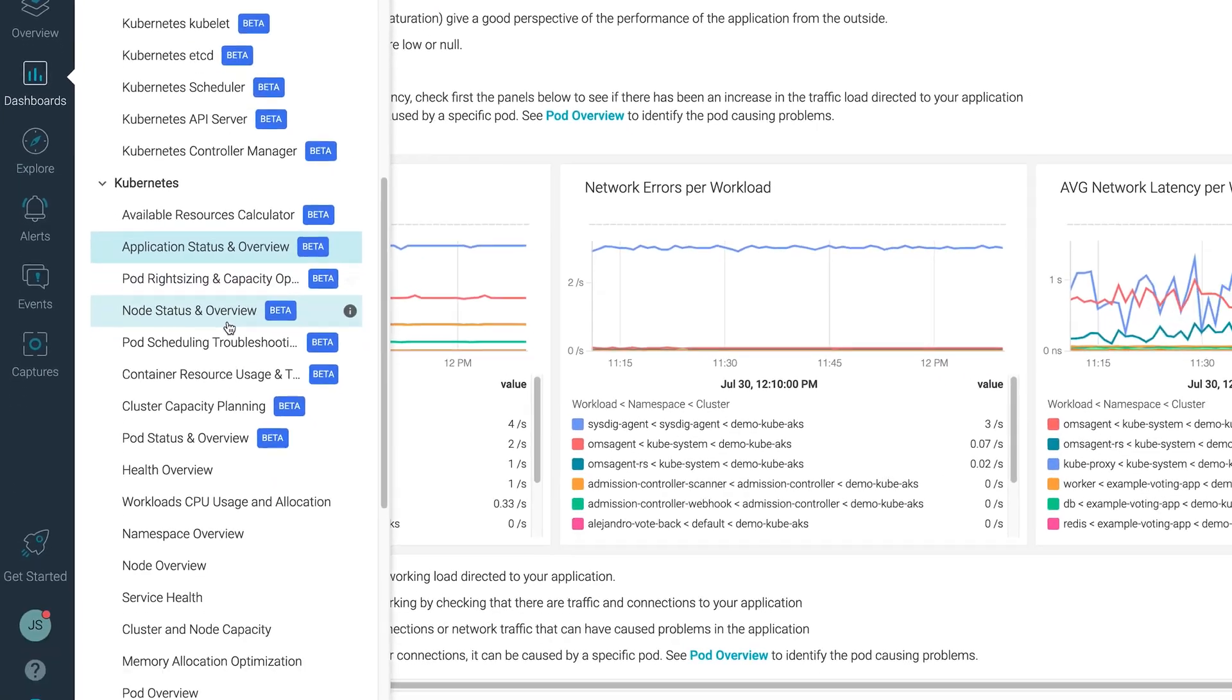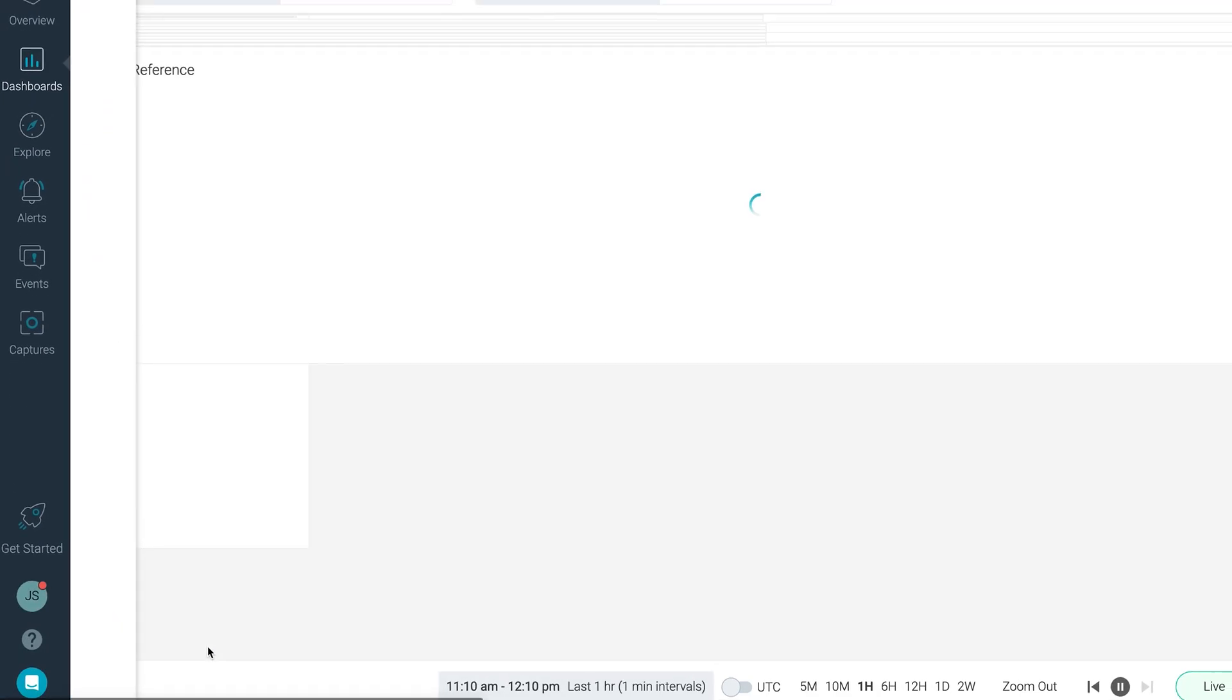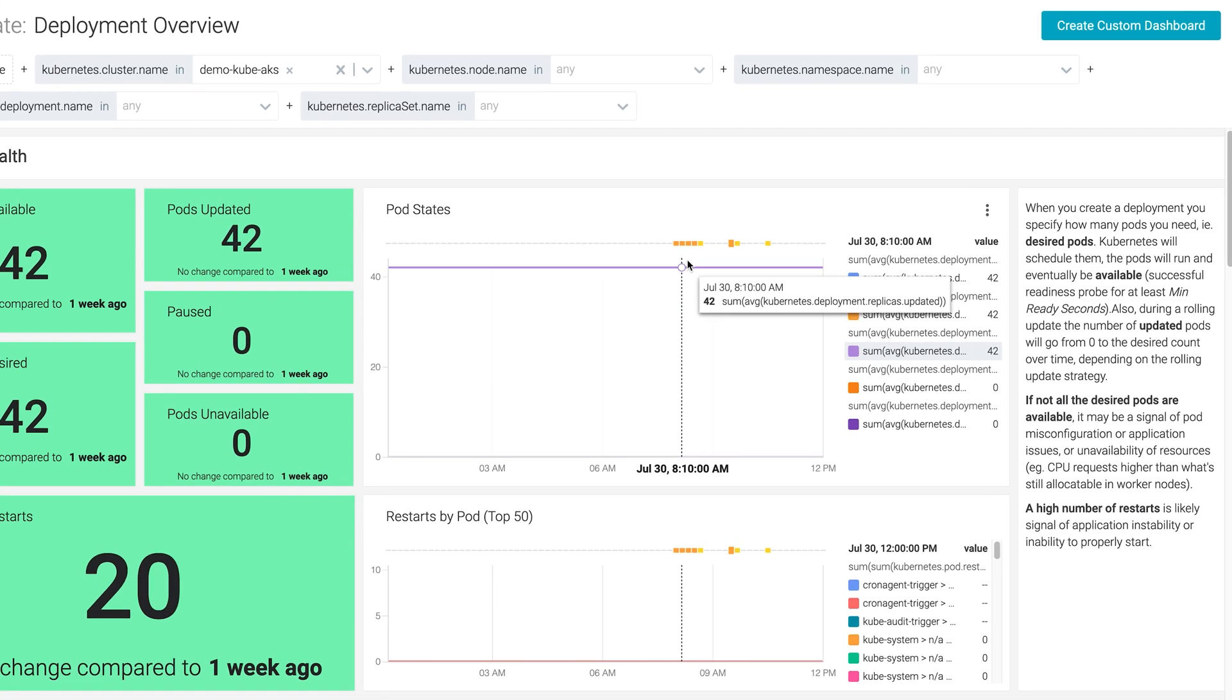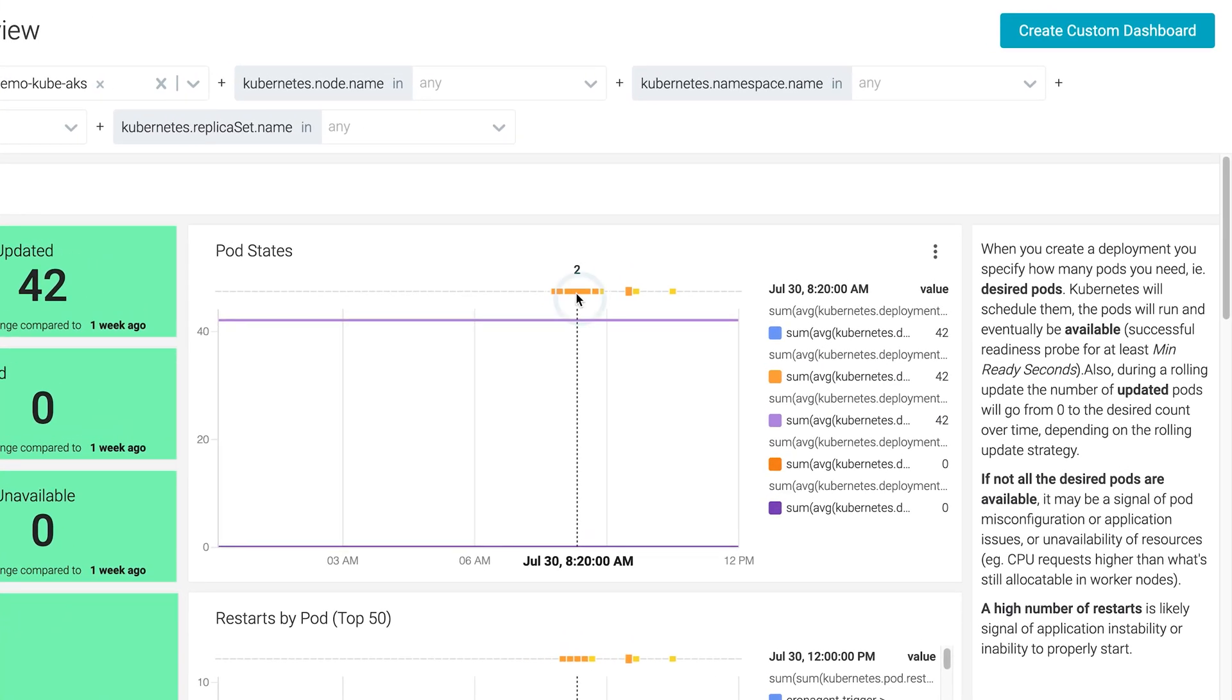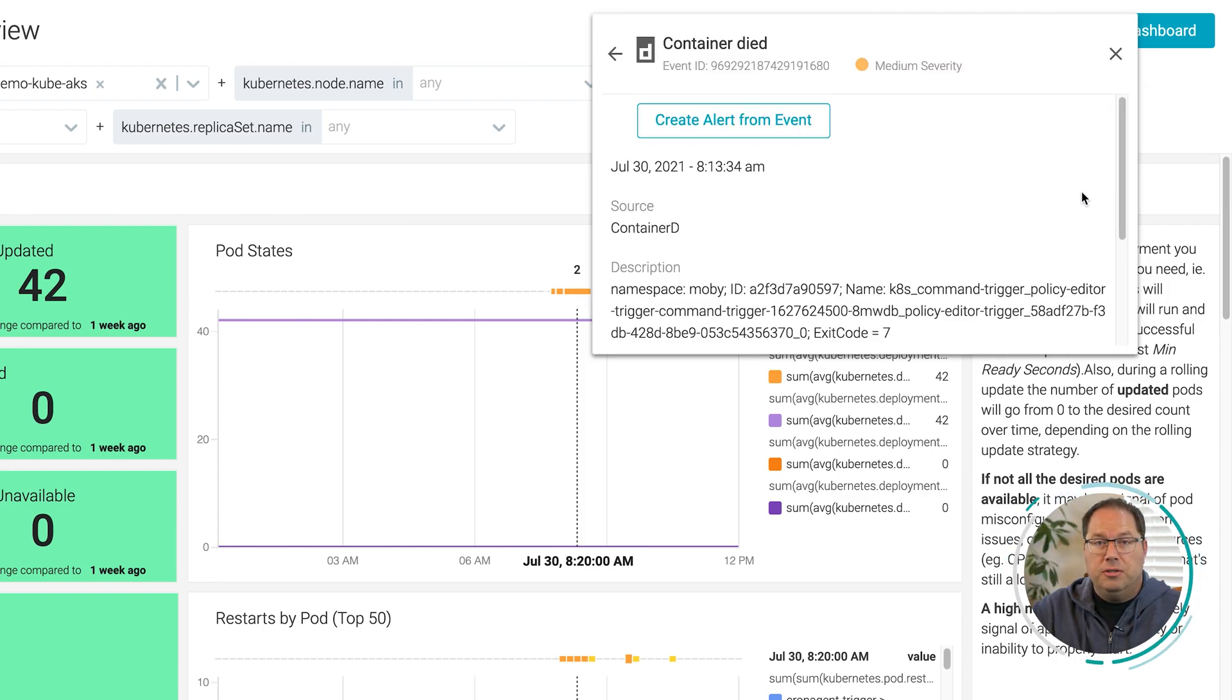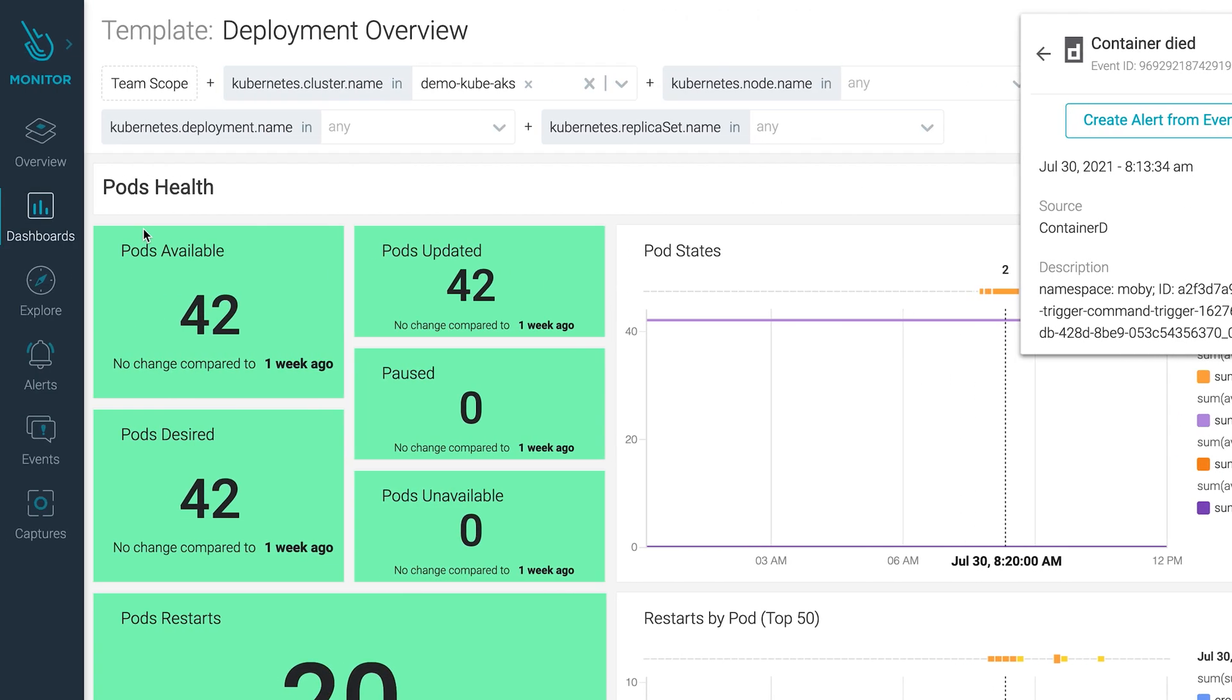Sysdig Monitor can easily identify which workloads are running at any given point in time and which deployments are having problems. Thanks to the event overlay, you can correlate your metrics to events like deployments and pod restarts so you can easily narrow down the source of the problem when troubleshooting issues.